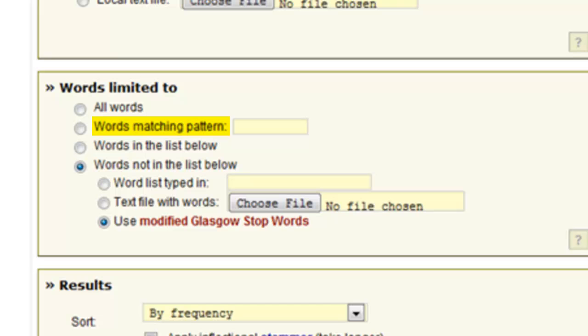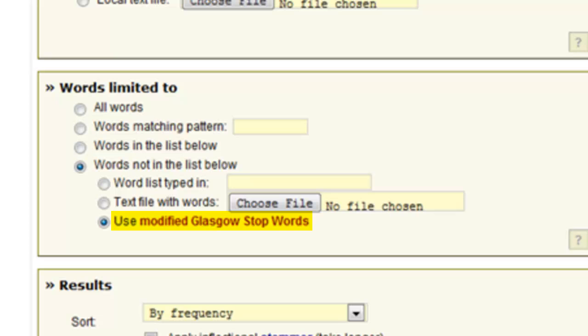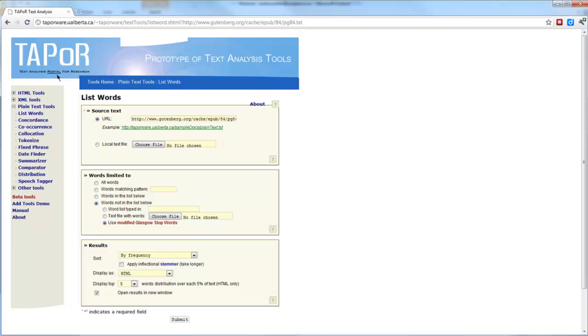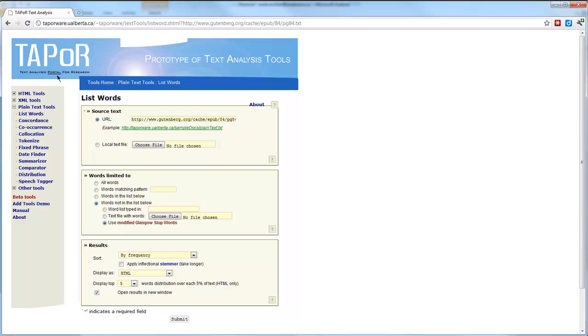The next option lets you search for words matching a particular pattern, or limit words to ones listed below, or ones that are not listed. The last option — and this is the one I'm going to keep — is to use the modified stop words list, which means it will ignore very common words like 'the,' 'of,' 'from,' and similar words. We'll keep the other parameters at their defaults and press submit.